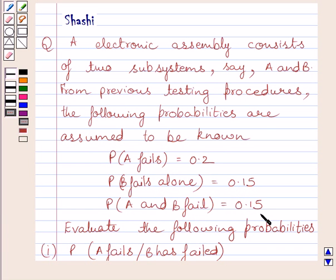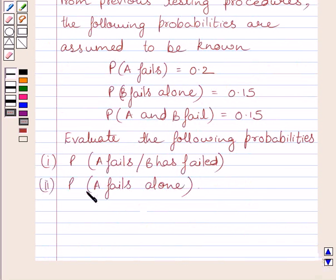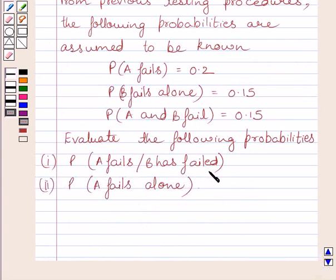Evaluate the following probabilities. First part: probability that A fails when B has failed. Second part: probability that A fails alone.